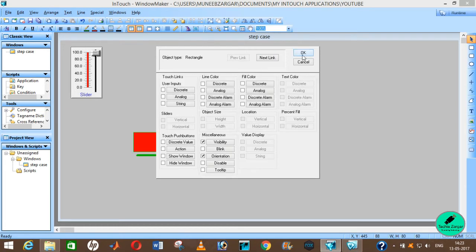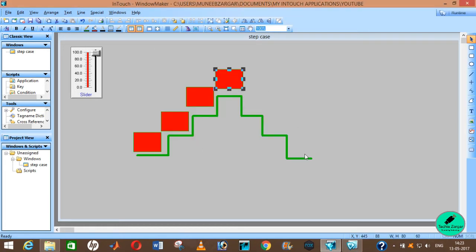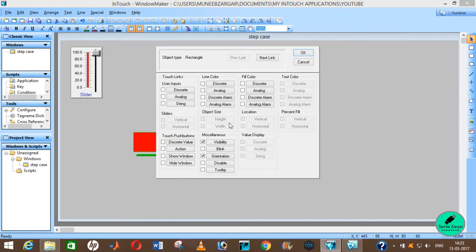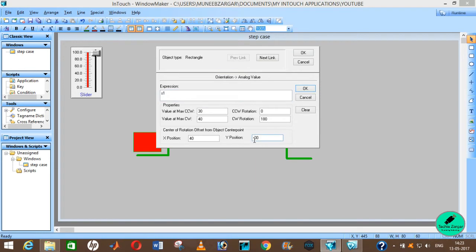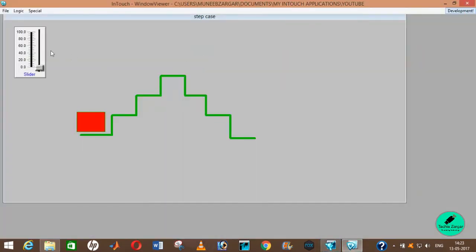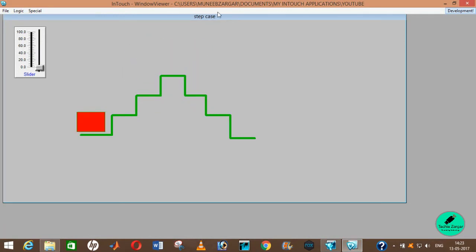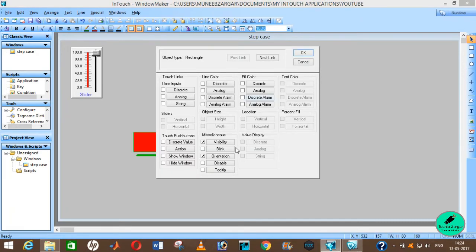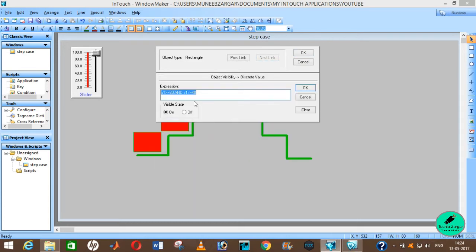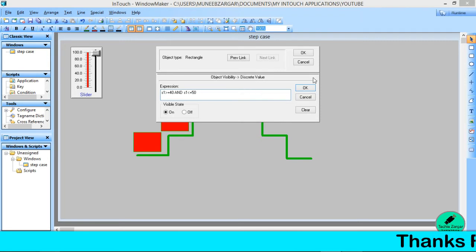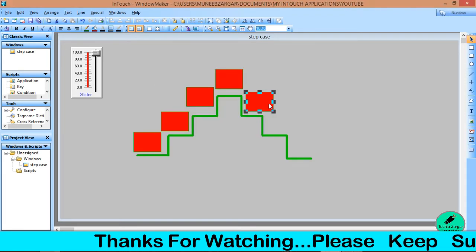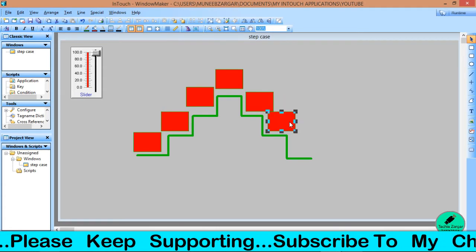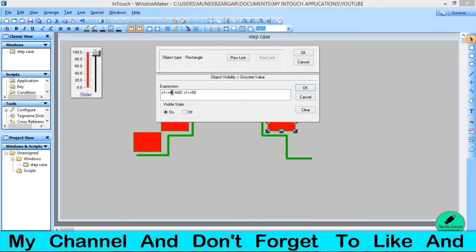Our next step is to put a duplicate here — the value will be from 30 to 40 and the orientation will remain the same. But here we need to change the x-y position because we are orienting this box going down now. We are orienting from this point, so nothing will change except the sign of y, which will become positive 30. Now we will create another duplicate box on this side with the same orientation.